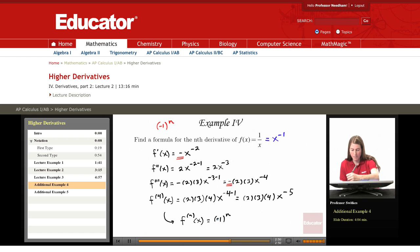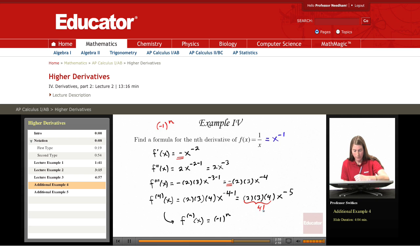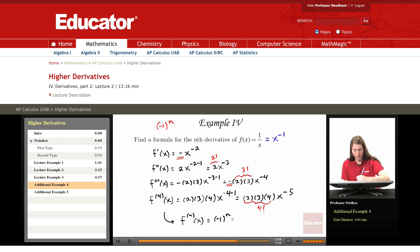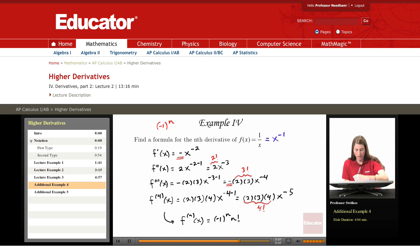The 2 times 3 times 4 is 4 factorial. The 2 times 3 is 3 factorial. The 2 is 2 factorial. So we seem to be building up factorials, and I'll write negative 1 to the n times n factorial.